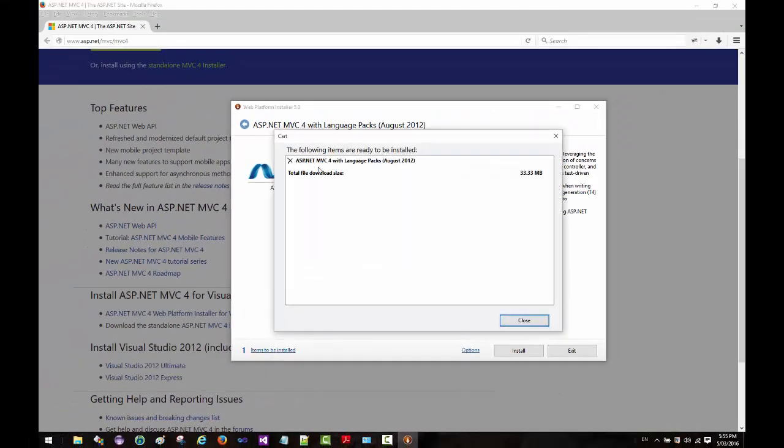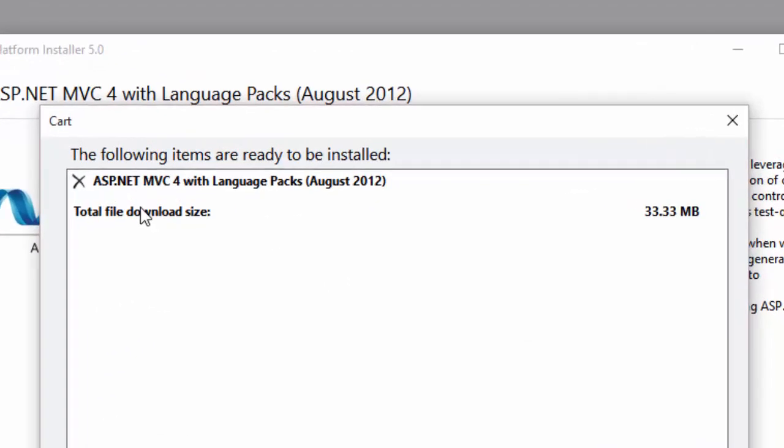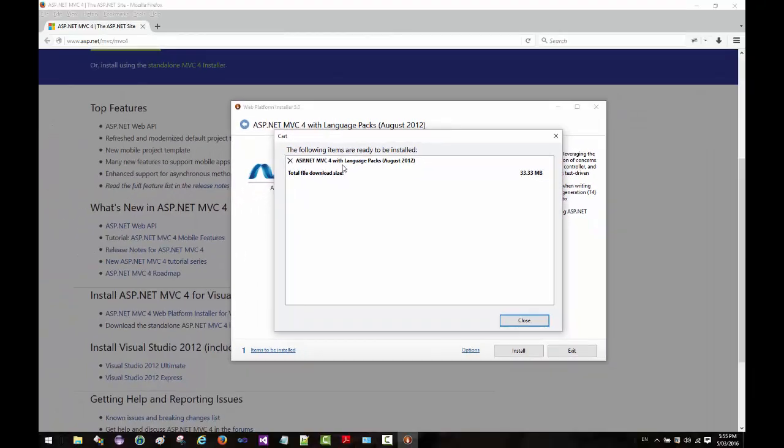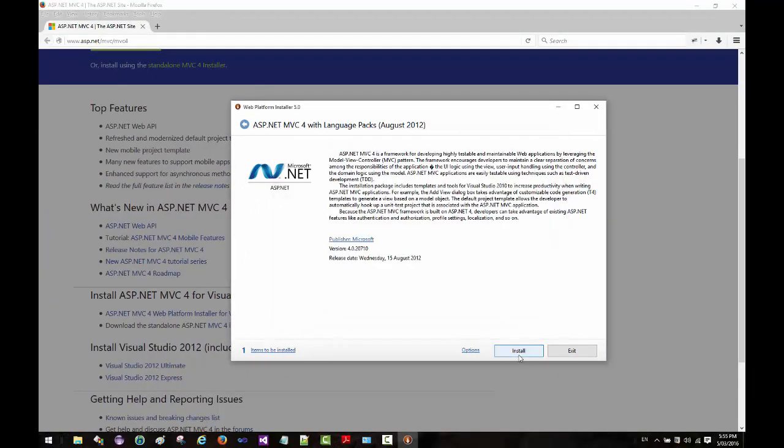It tells me this is the file that will be downloaded and installed. I'm going to close this one and click on the install button. I accept.